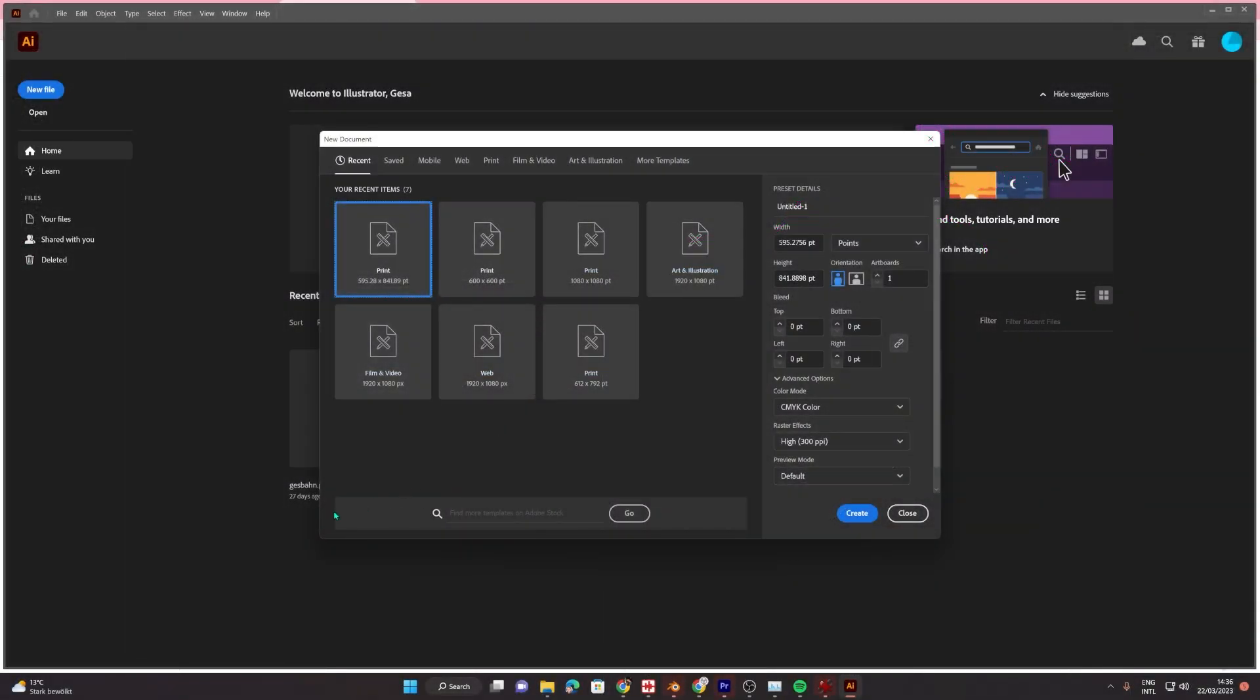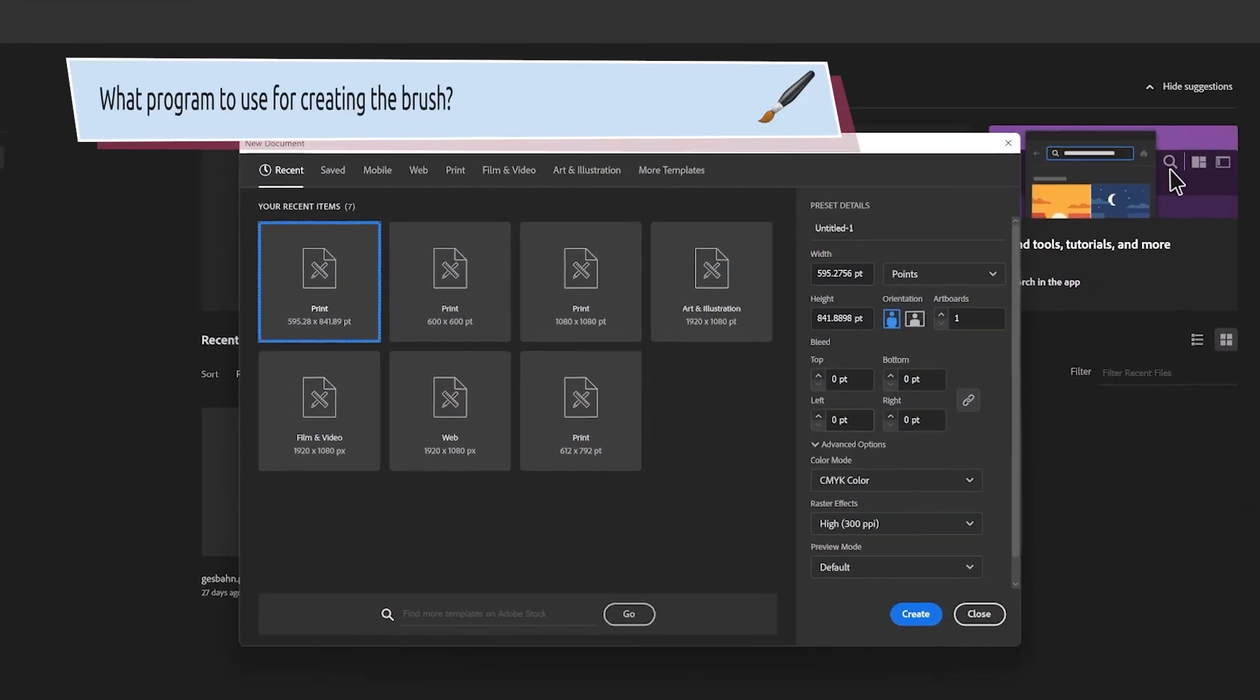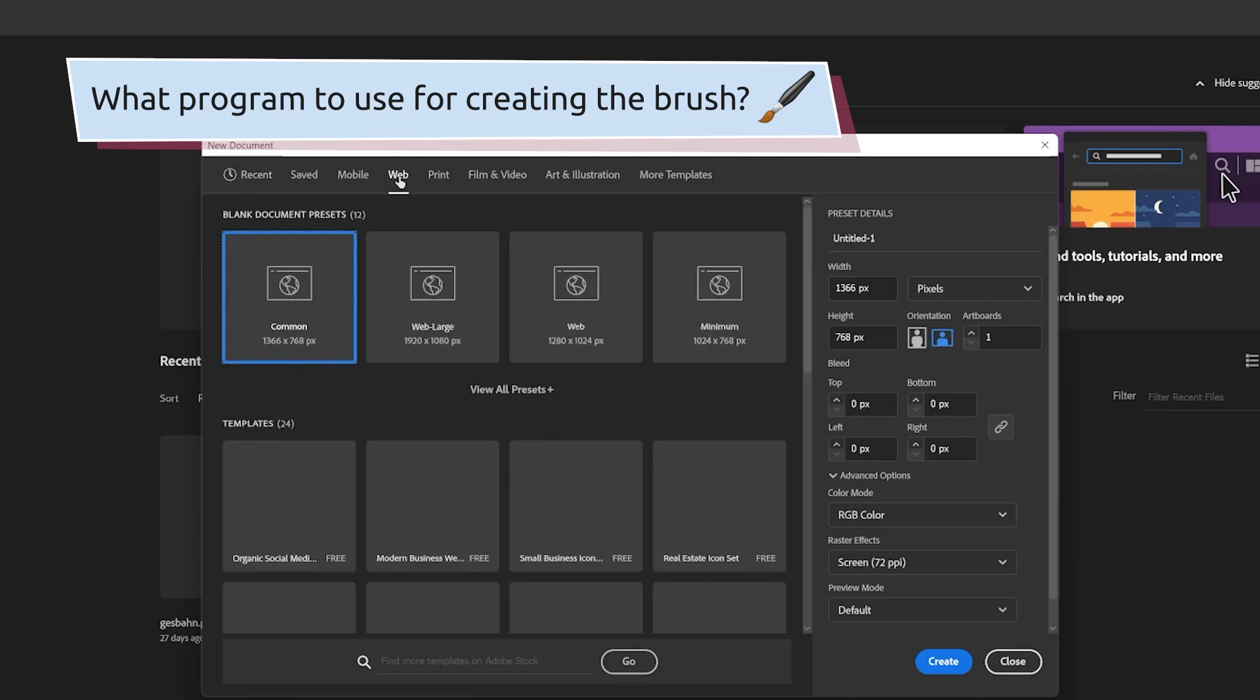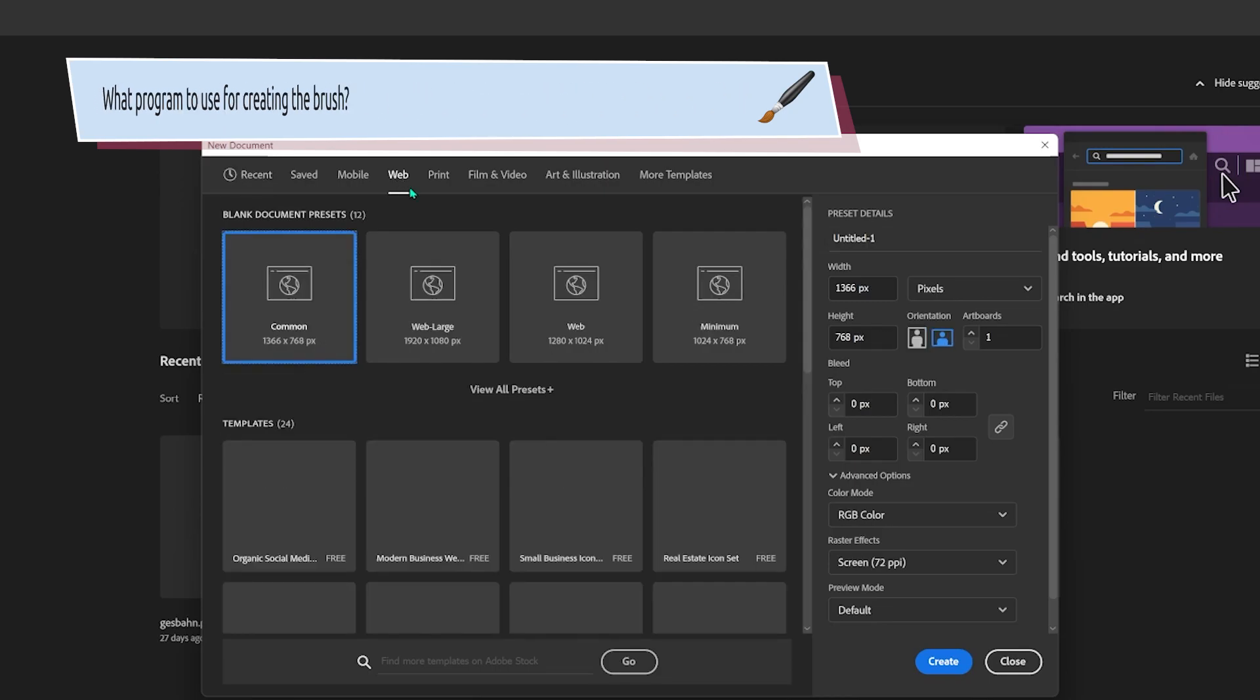I'm going to use Illustrator to create my suction cup brush height map picture. But of course you can also use Inkscape or basically any other graphical program that is able to create black and white imagery.